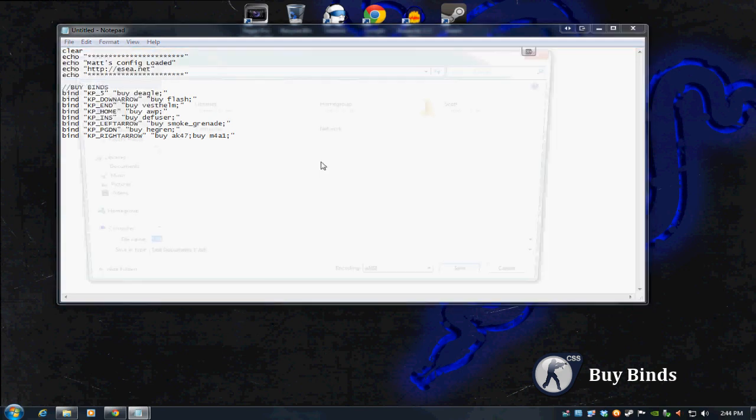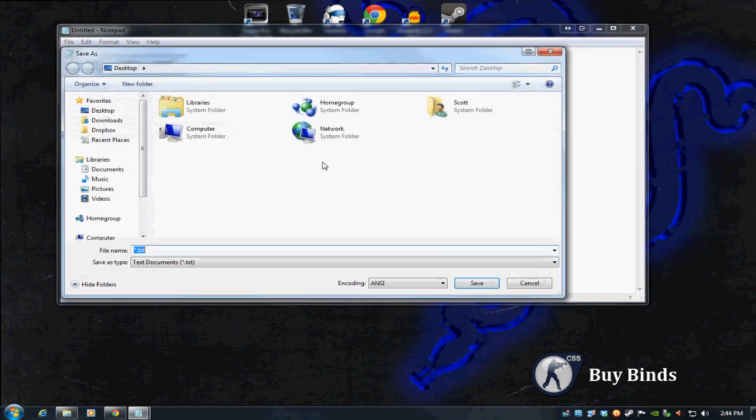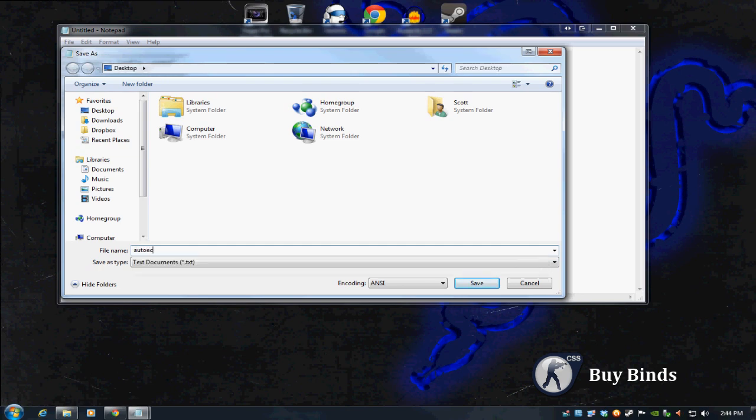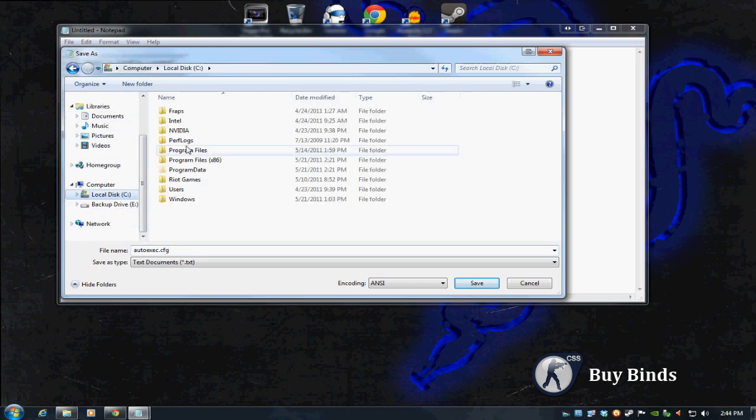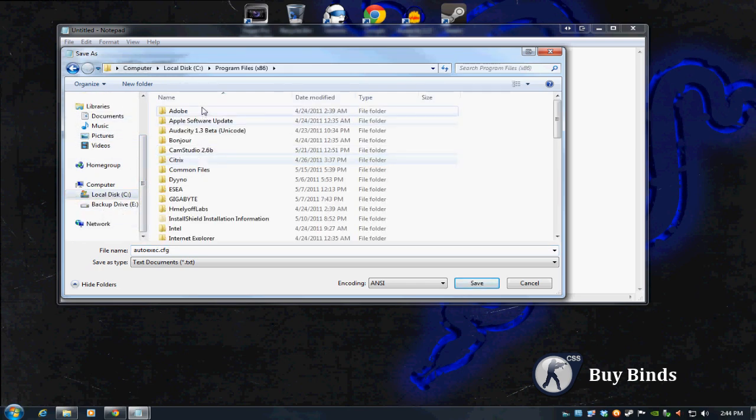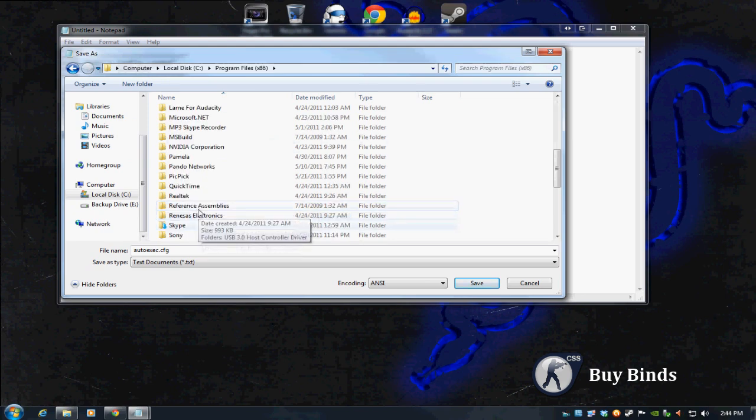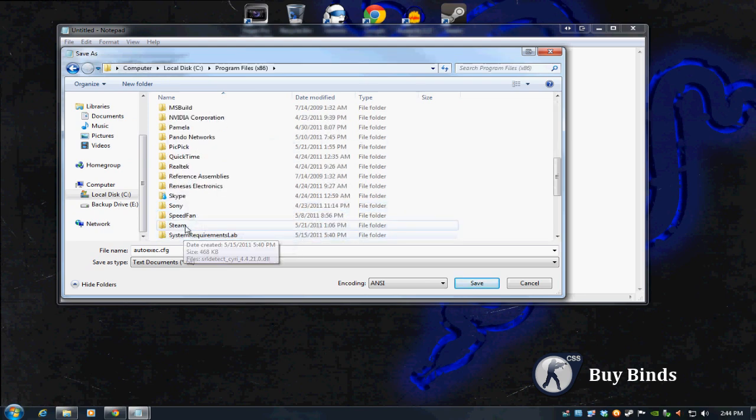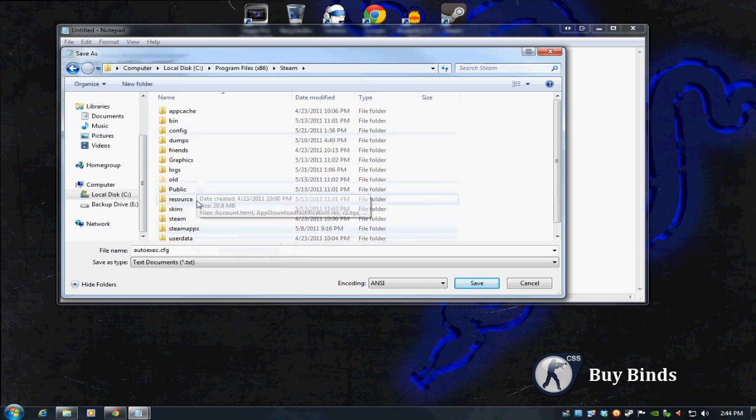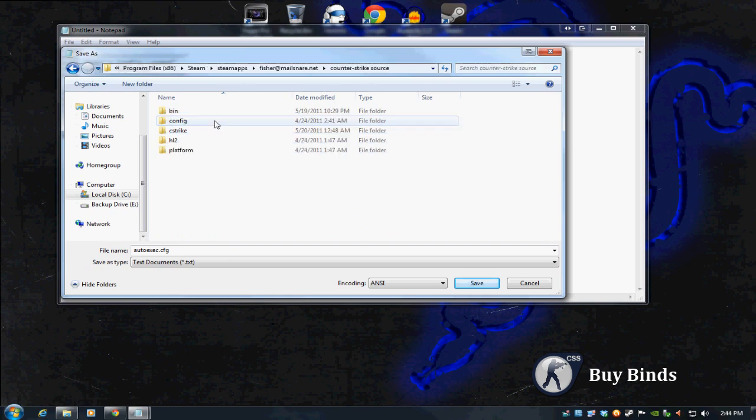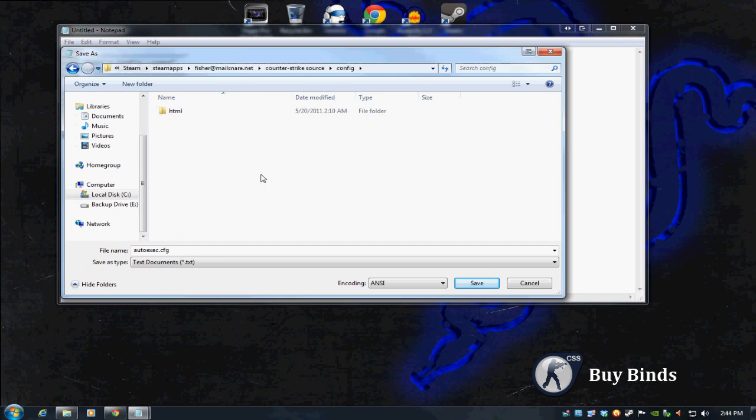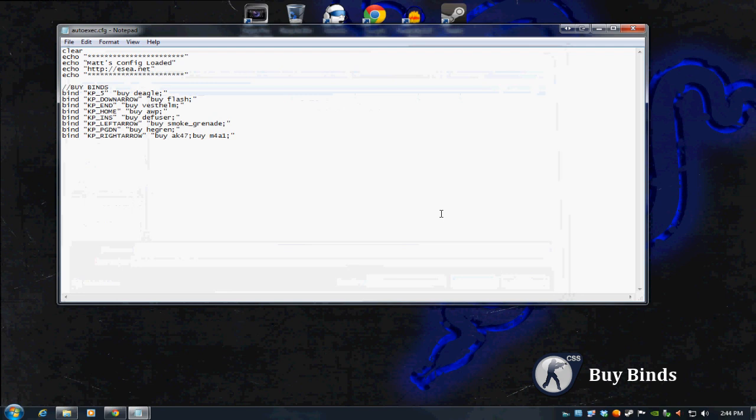Let's save this. Go File, Save As. This is the key in naming it properly for the game to load up this config automatically. Every time you start it up, you need to name it something very particular. You want to name it autoexec.cfg. Now we have to save it. The key is where do you save this file? Obviously we have to save it in that config file within your Steam directory. Let's go Local C, Program Files.